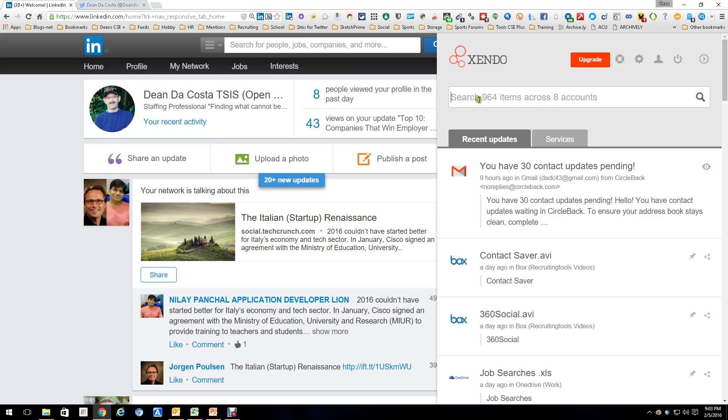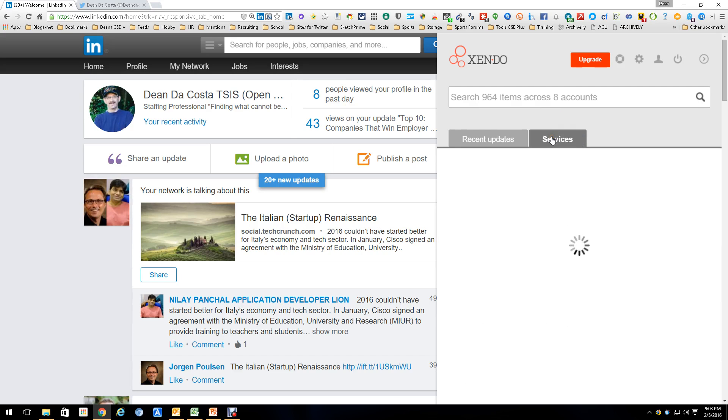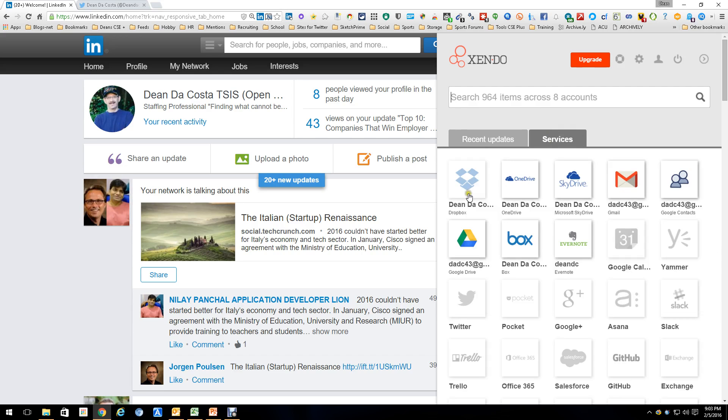And I can actually search on it. Here's the services. It tells you what I'm hooked up to, and you can hook up to so much more than even I have hooked up to, as you can see.